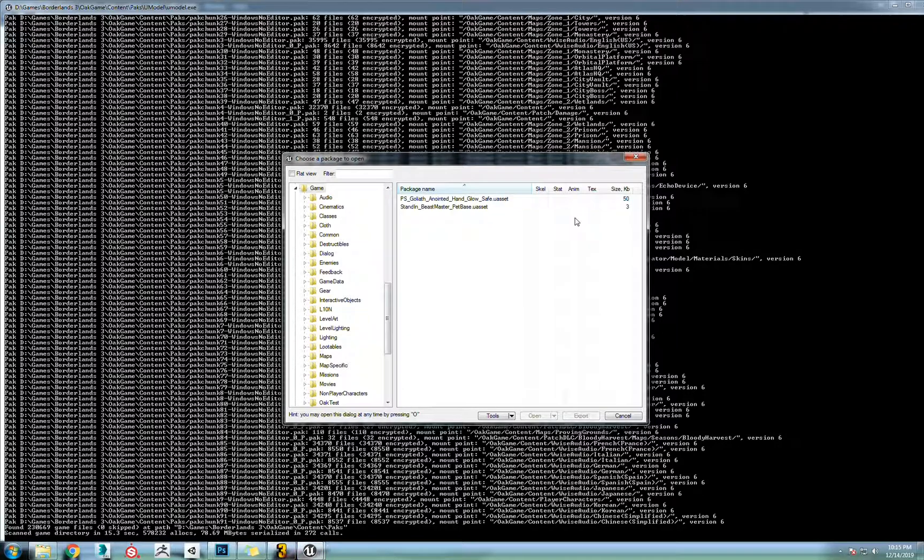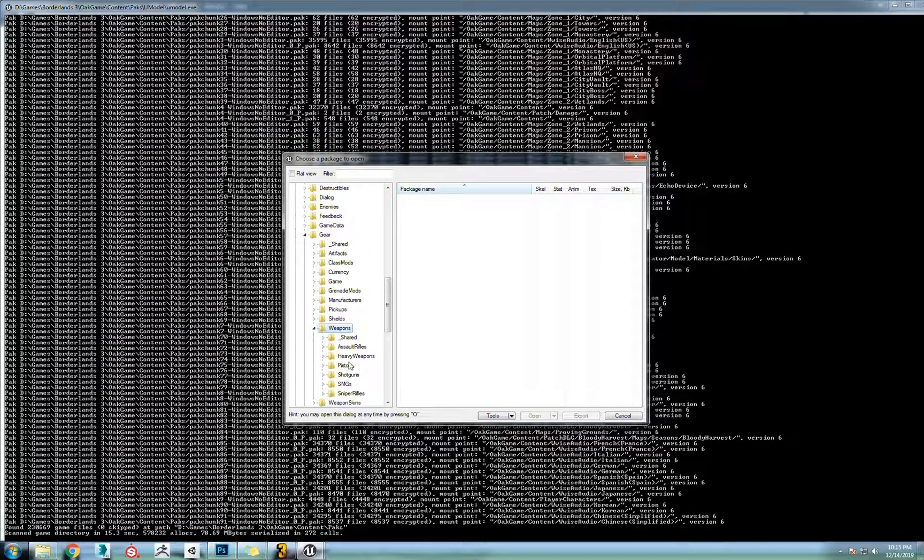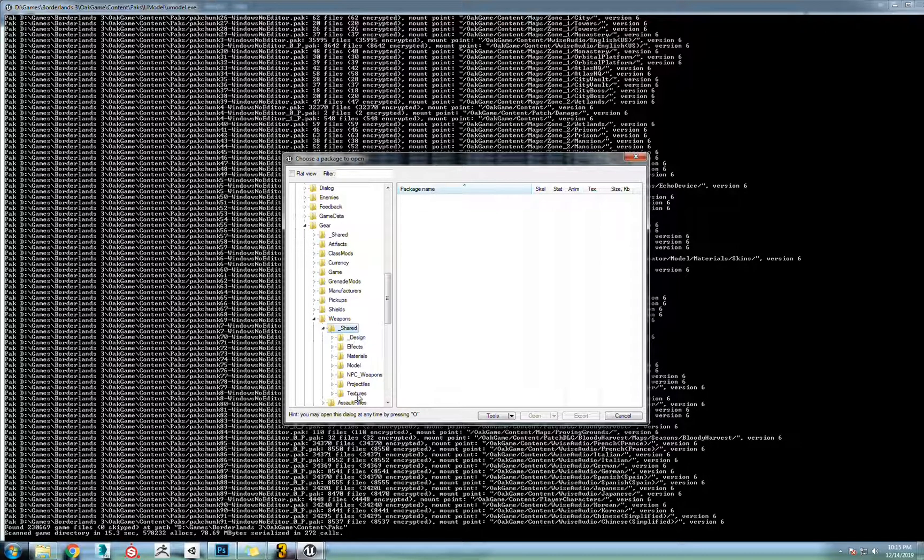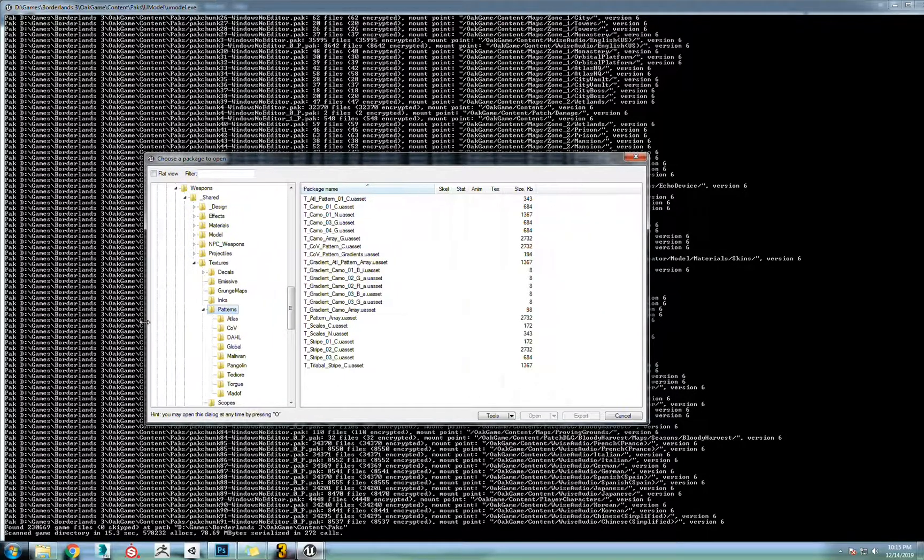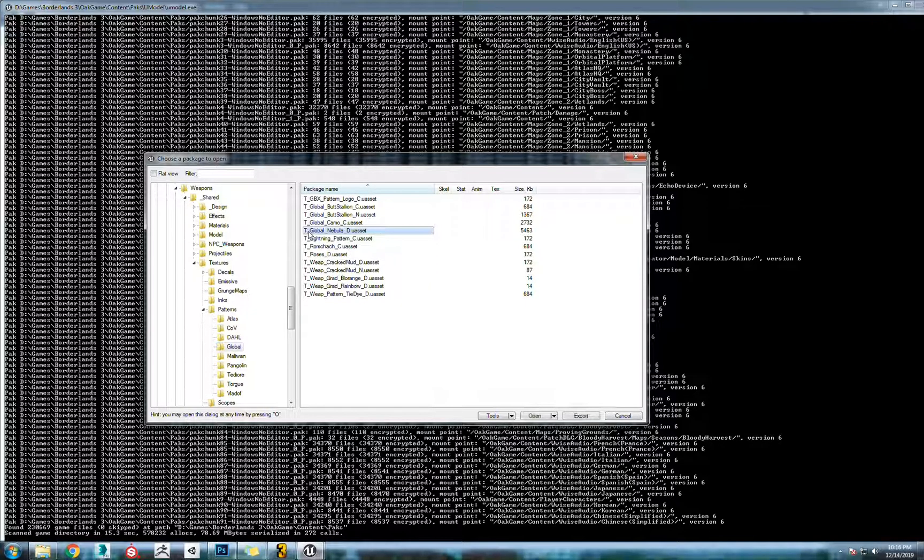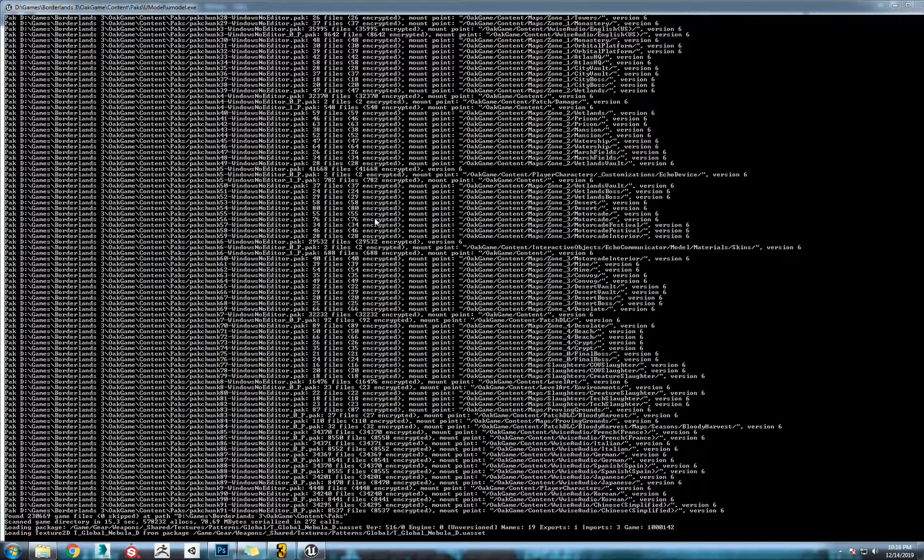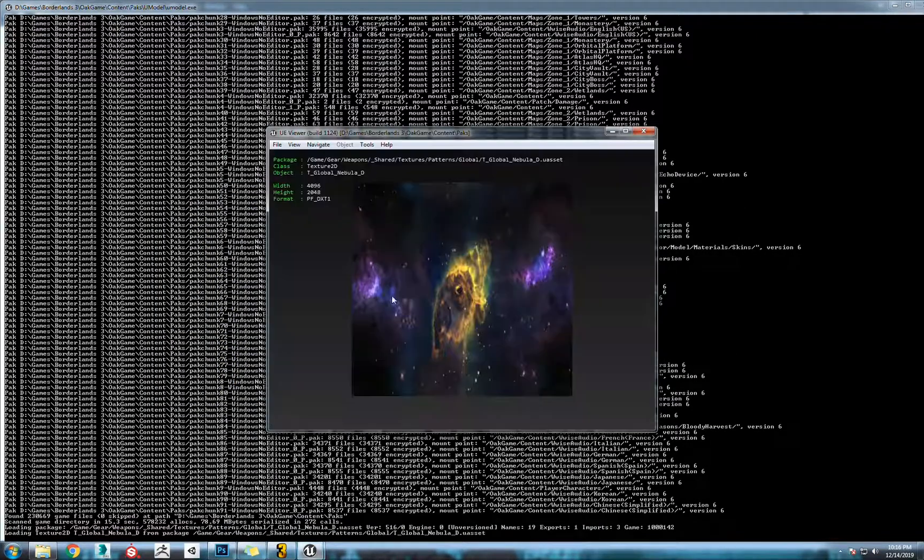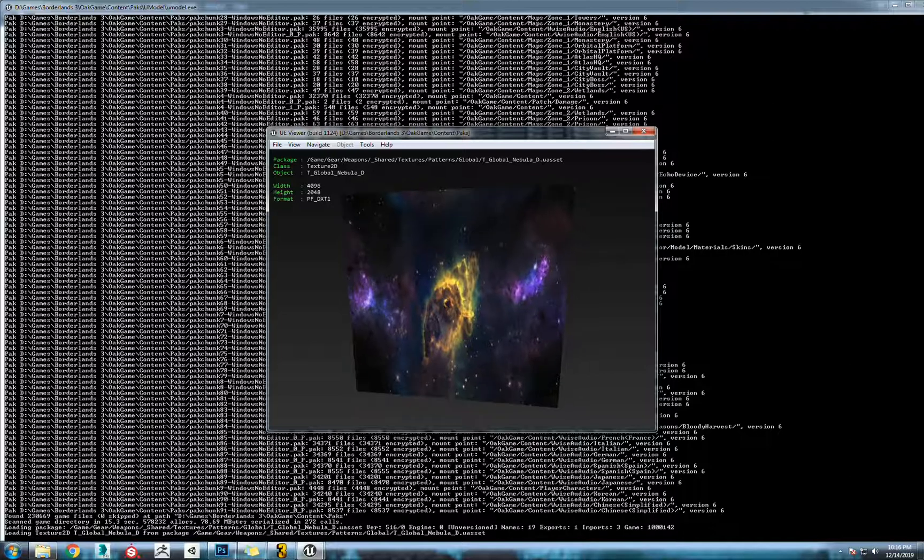It'll start reading through all of the pack files. From here, the nebula skin is located under gear. You're just double clicking that, weapons shared textures should be under patterns, and then expand this out. Global. You'll see the texture multi global nebula D diffuse.